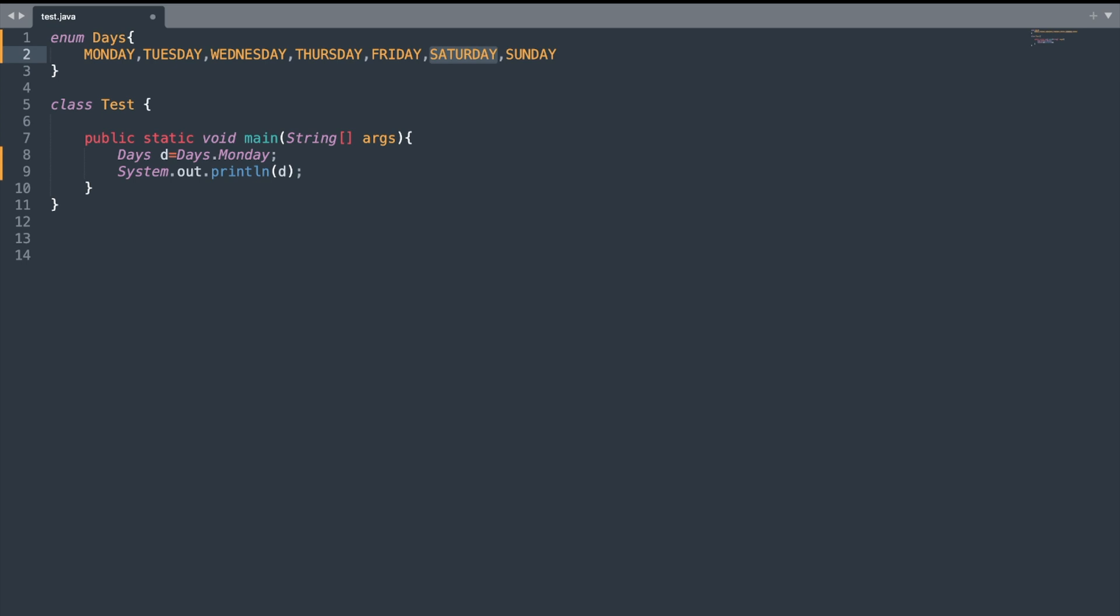In Java you can restrict a variable to have only one of a few predefined values. In other words, one of the values from an enumerated list. Each element is called an enum. The benefit of using enum is that you will reduce the bugs in your code.